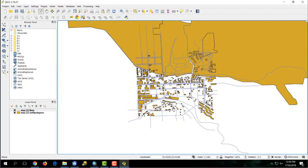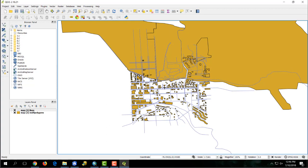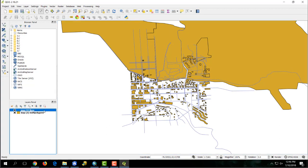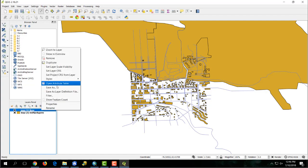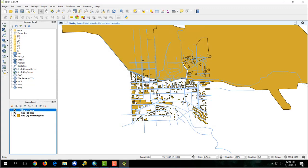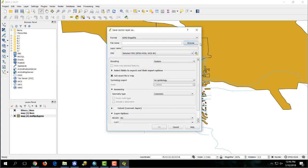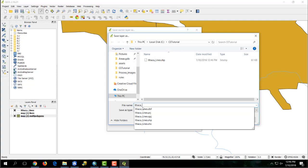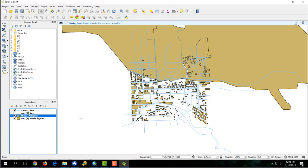We want to put these files into a geodatabase — that's the Esri file format for storing GIS data. So we're going to need to export these as shapefiles so they can be turned into feature classes in ArcMap. Go to your layers panel in the bottom left, right-click on the layer, click Save As, and browse to your directory. We'll call this IthacaLines. Leave these all as the default and hit OK. We're going to do the same with the polygons.